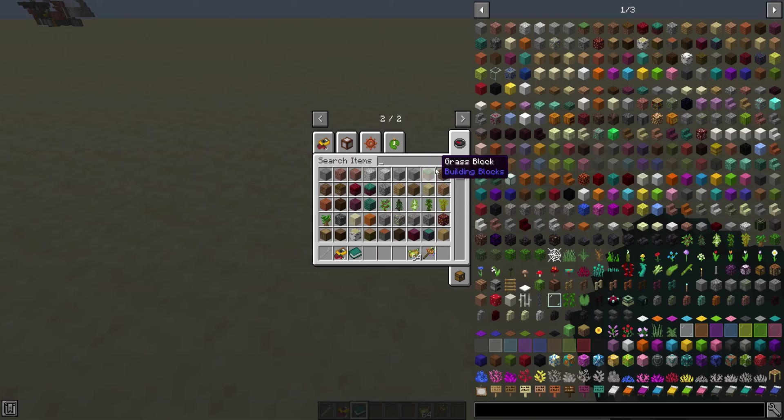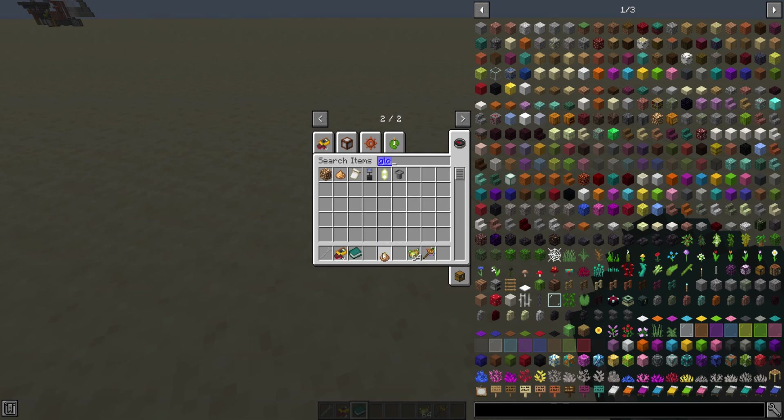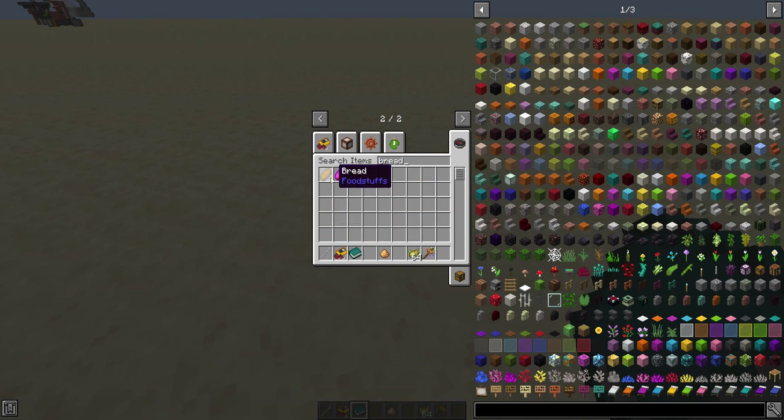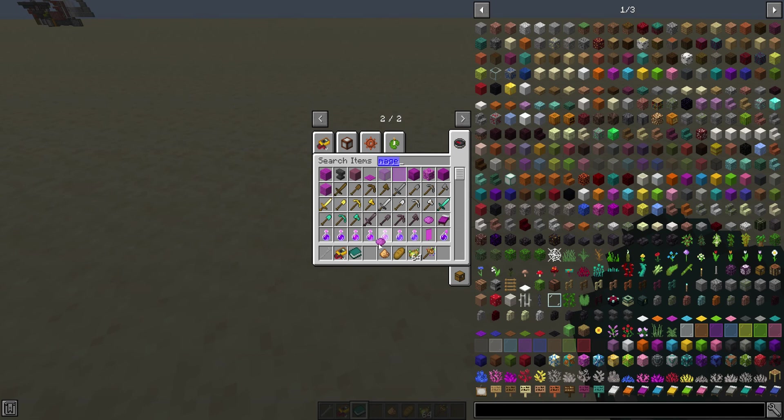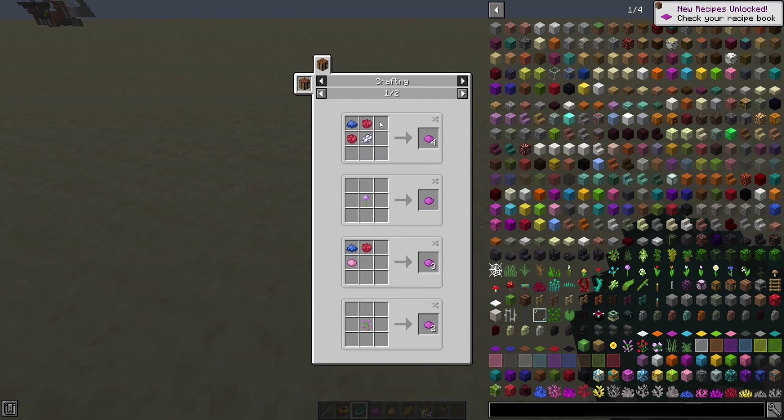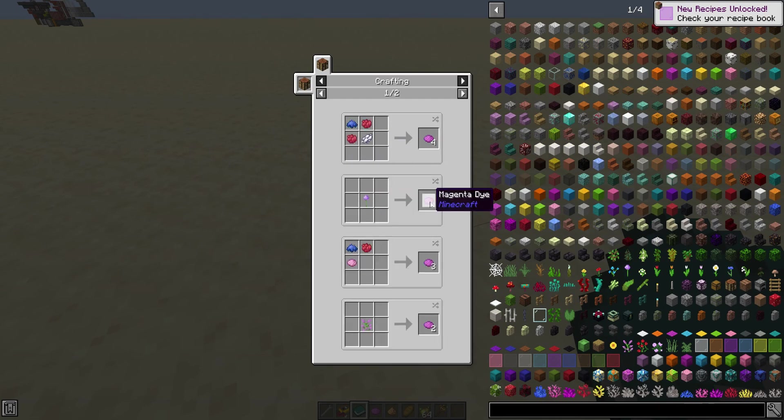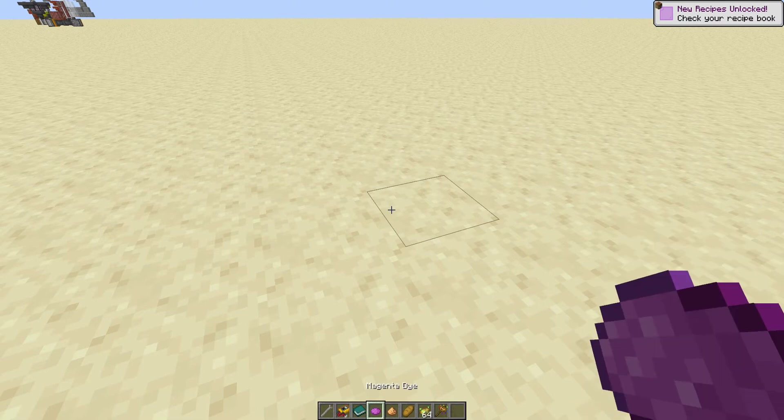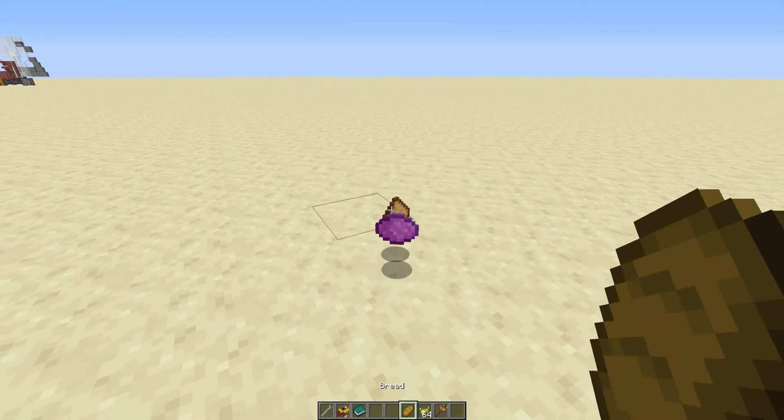All right. Well, it's not a very hard riddle. It's meant to be the first one you encounter, so it's really very easy. It's pretty obviously glowstone dust, bread, and magenta dye, which is the stuff you get from turning an allium flower into dye. It's not meant to be a hard riddle, because it's the first one.